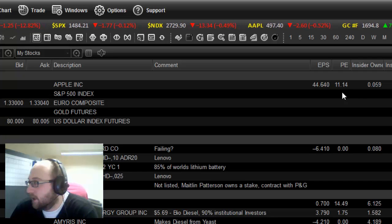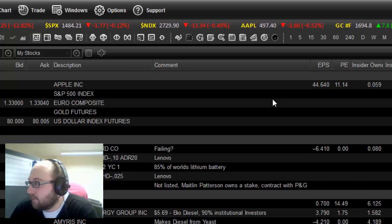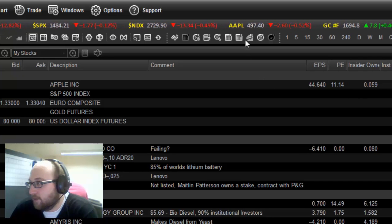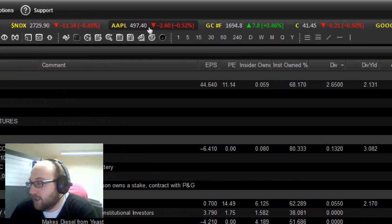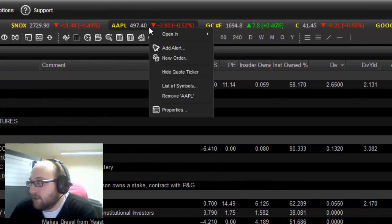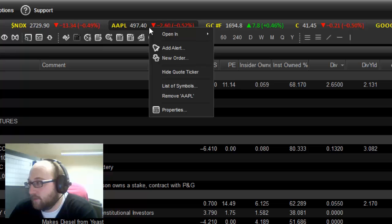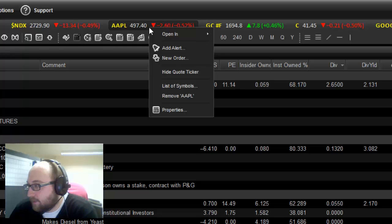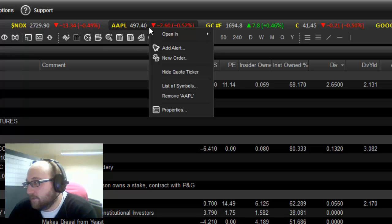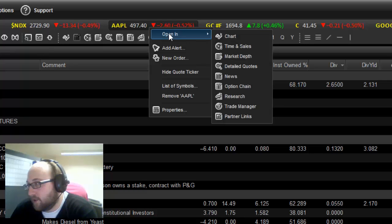The other thing that you can do from the ticker is right-click. The right-click brings up a context menu. And in the context menu, you can see a few options here. So the first thing I'm really going to show you is just how to open in a chart.